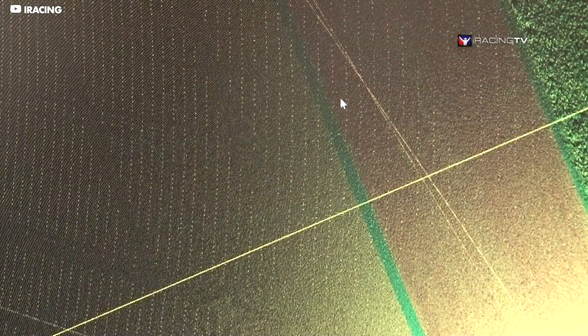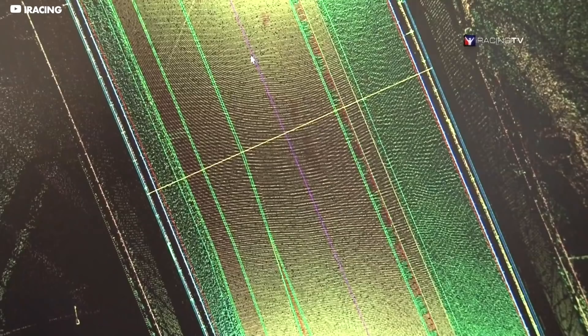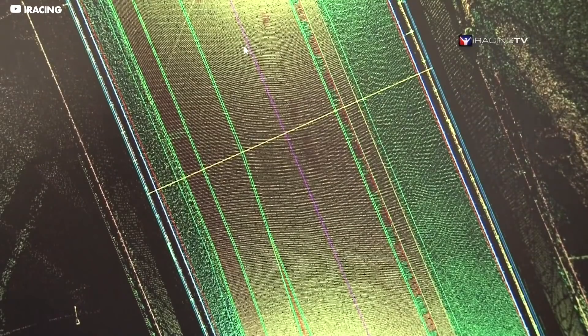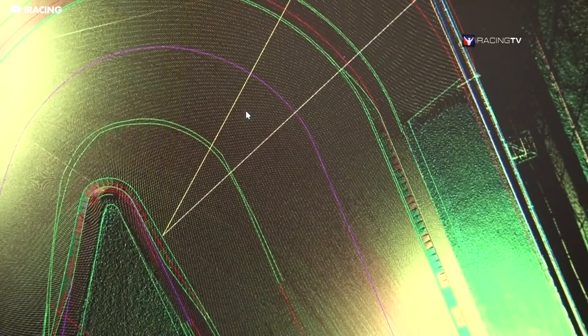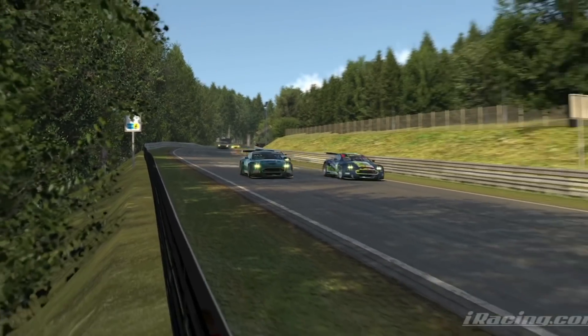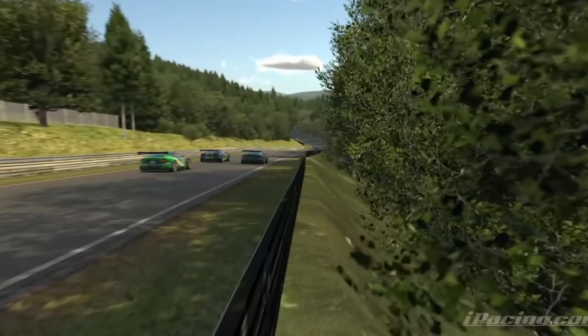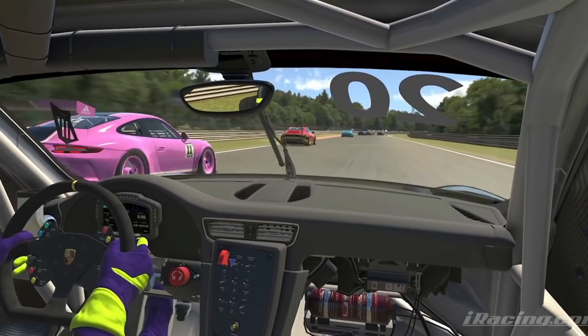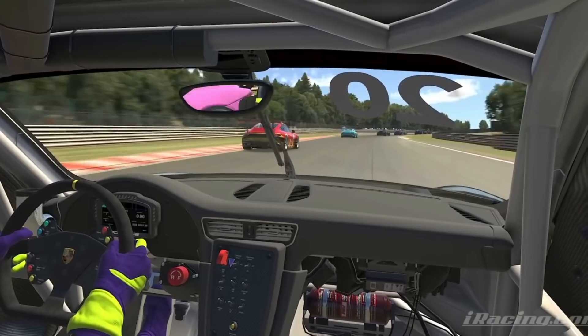Many sims use laser scanning to reproduce tracks and capture this element of driving with insane precision. These laser-scanned tracks contain every ridge, bump and curb of the real circuit, accurate to the nearest few millimetres. This takes a matter of months to capture every detail and can be enormously costly.